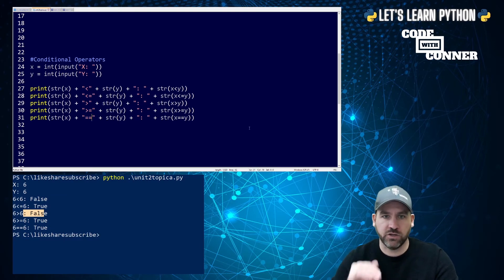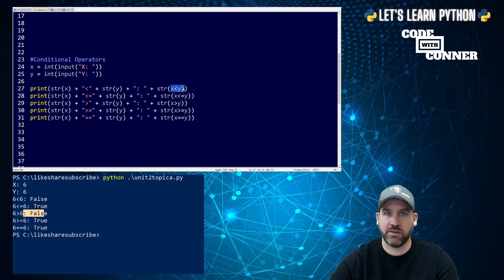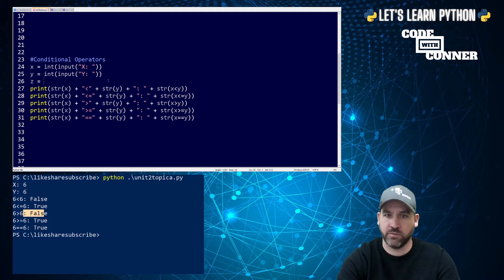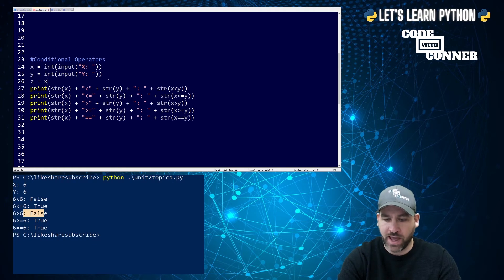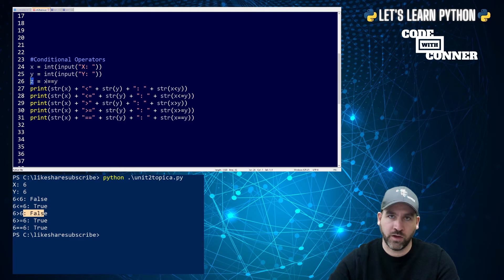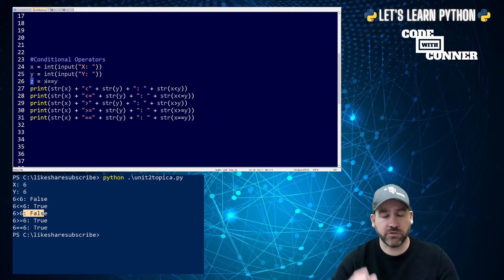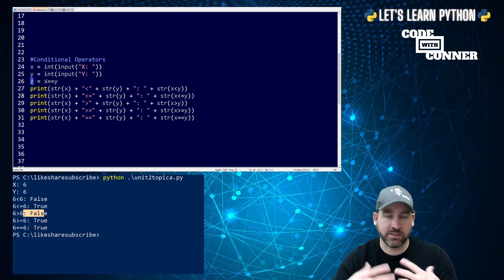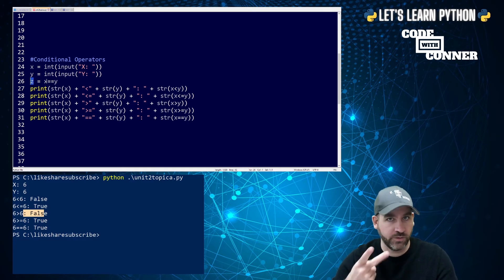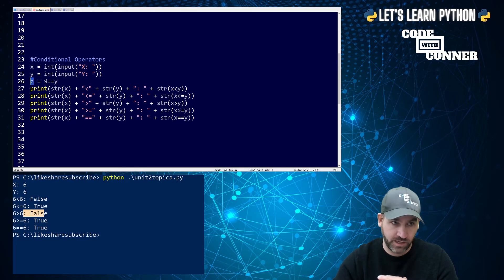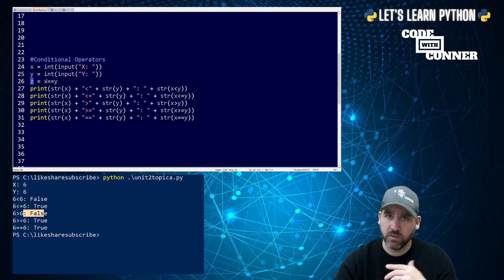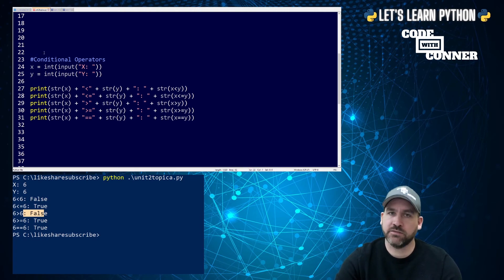So that's conditional operators, and those are always going to evaluate true or false. Now you can put those directly into a print statement like we did here. You could also store them as a variable. So I could have a boolean variable called z that is equal to x equal equals y. And that variable is going to be equal to either true or false. Or what we'll see in the next video, we can bring them into a conditional statement like an if statement. That's conditional operators.